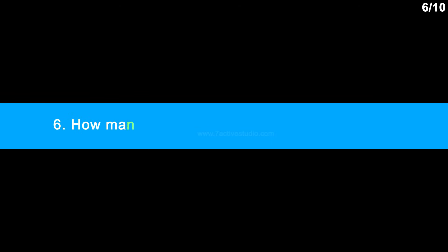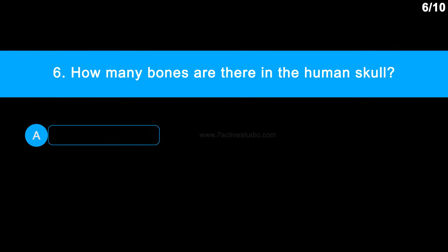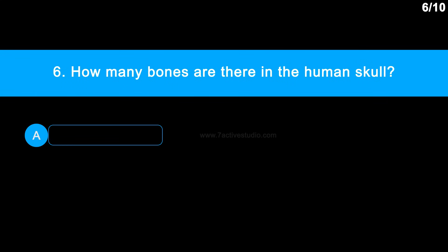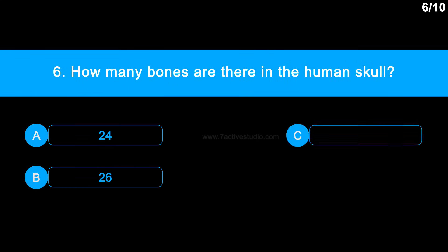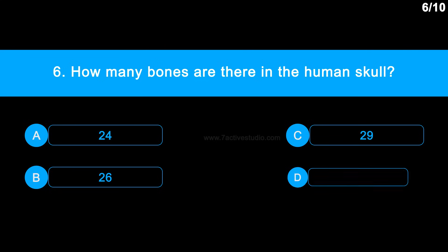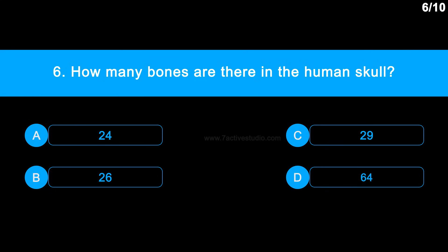Question 6: How many bones are there in the human skull? Option A: 24. Option B: 26. Option C: 29. Option D: 64.